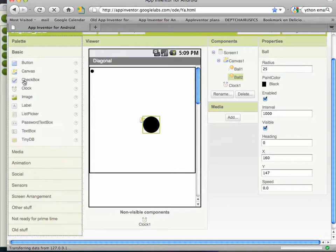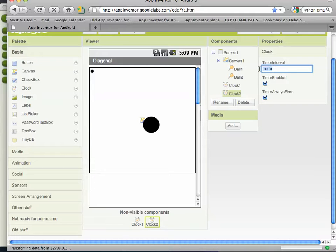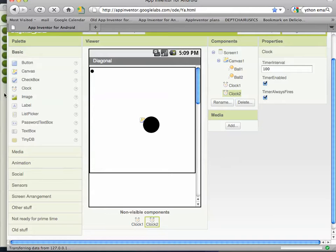And then let's also add another clock component. With that clock component, let's make him a little slower. Every 100 milliseconds that clock 2 will get an event.